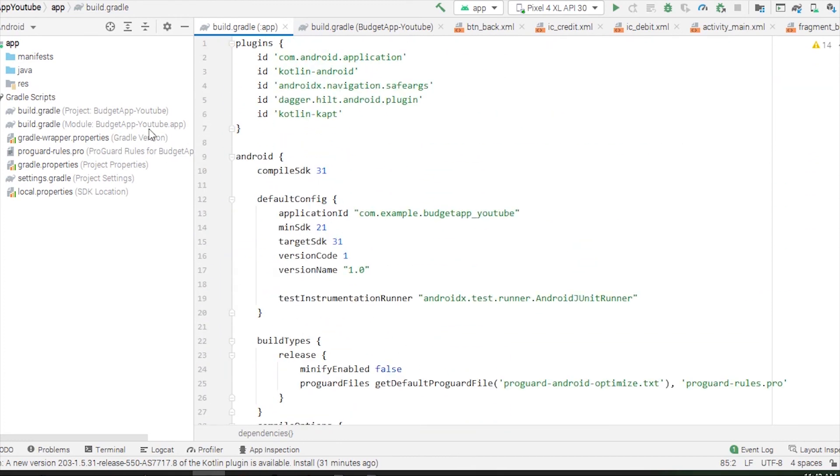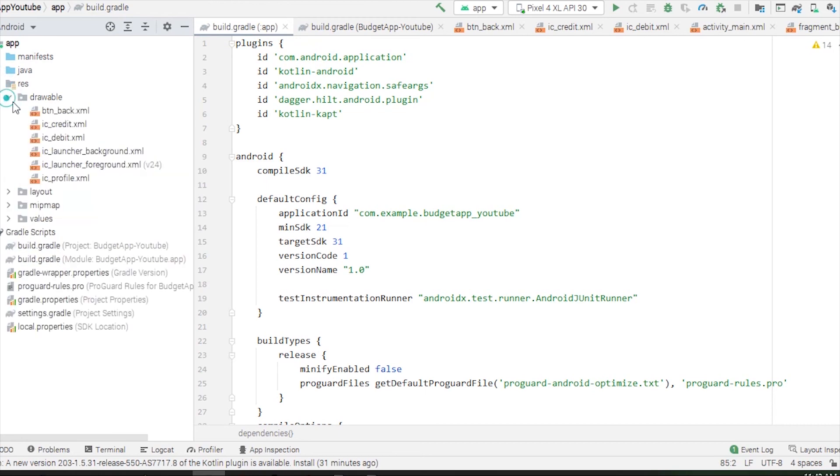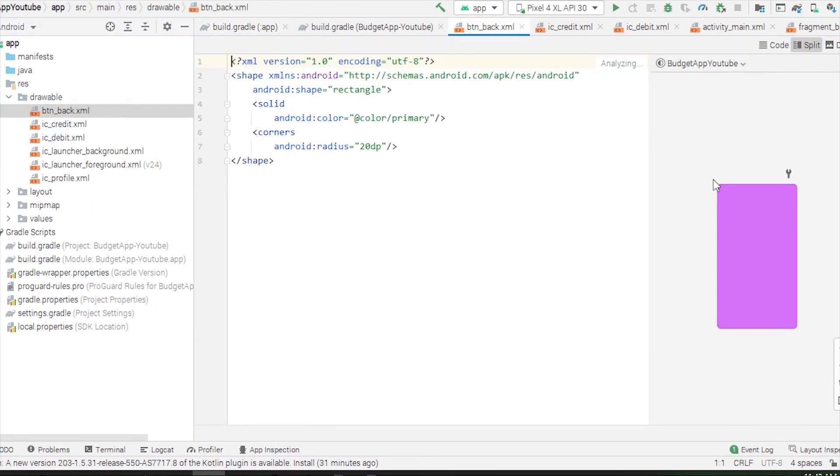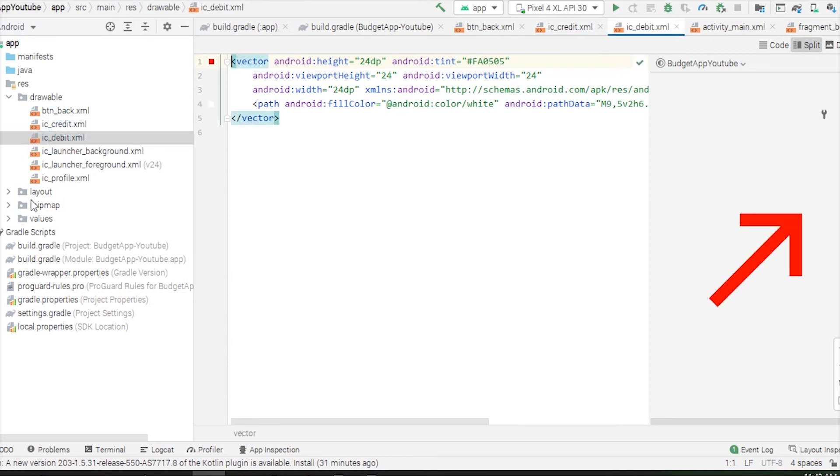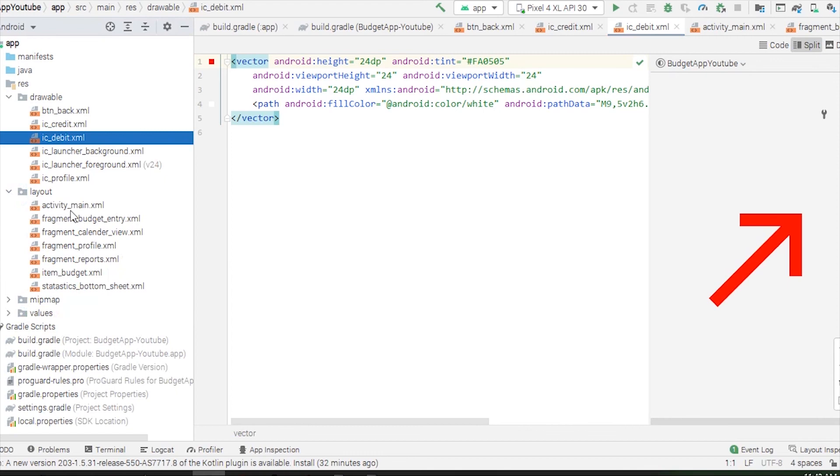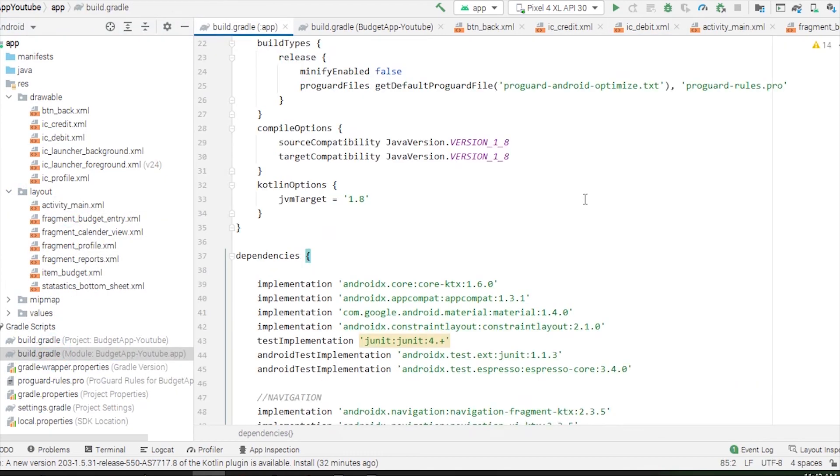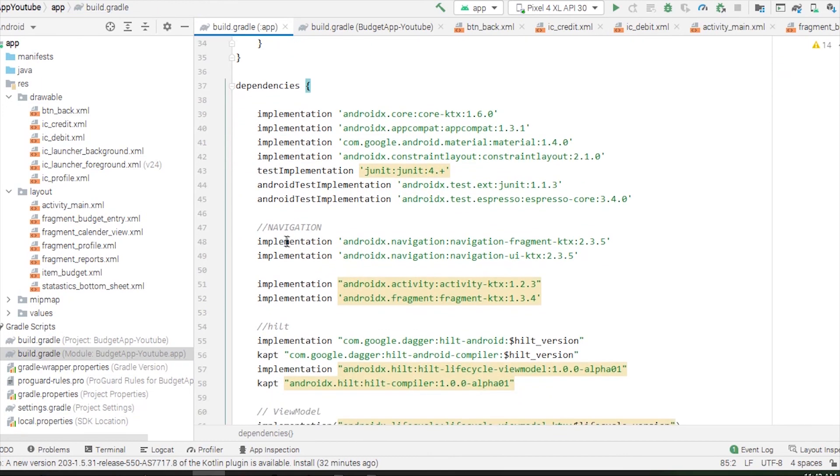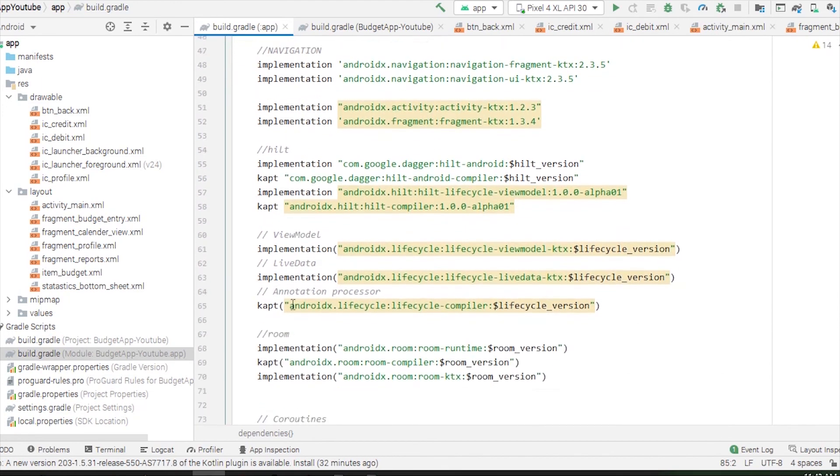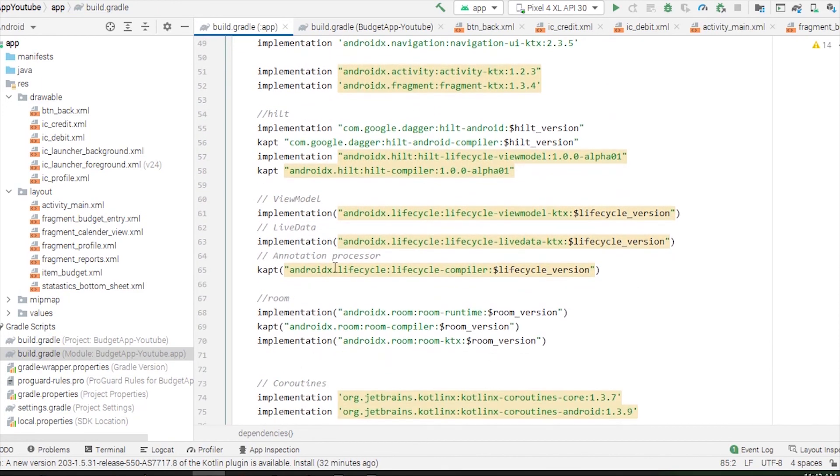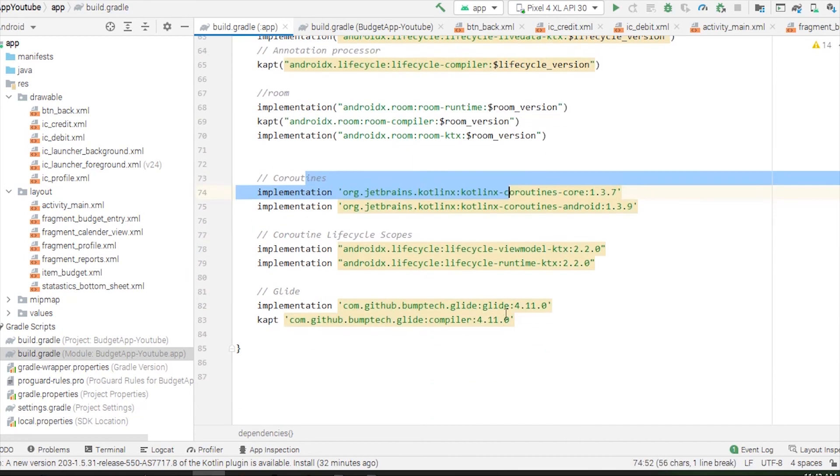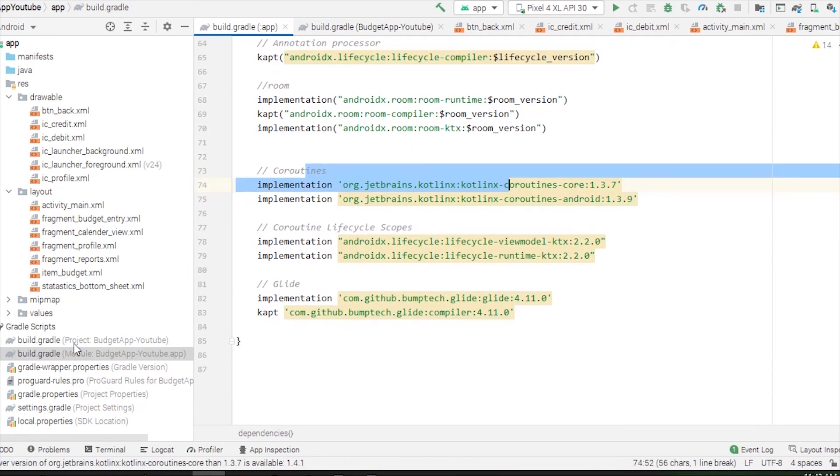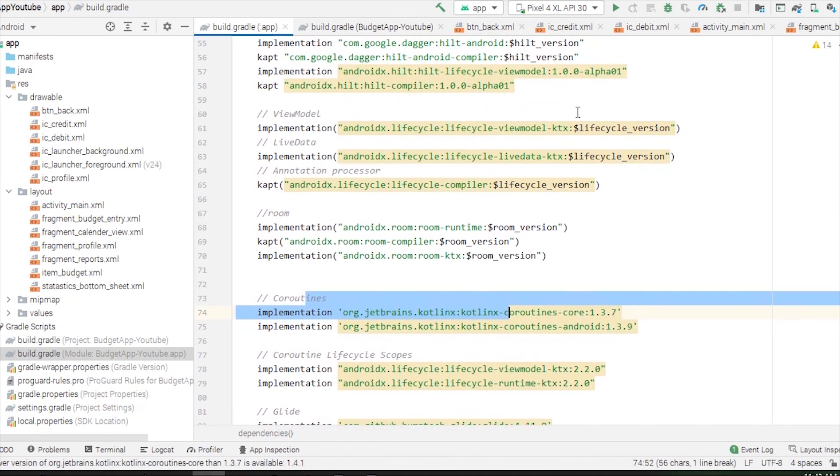I have included a few drawables here: button background, little icons for credit and debit. Then I have included the layouts as well. I have included the dependencies for navigation, Hilt, ViewModel, LiveData, Room library, coroutines, and stuff.